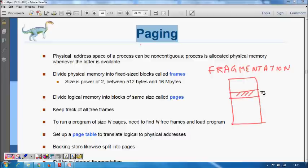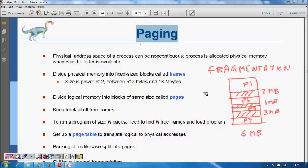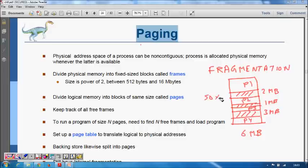For example, there is a hole of 2 MB, a hole of 3 MB, and a hole of 1 MB, while p1, p2, p3, and p4 are occupying the main memory. A process requiring 6 MB cannot be allocated memory even though 6 MB is available in total, because it is not contiguous. This way, about 50% of the memory becomes unused due to fragmentation.